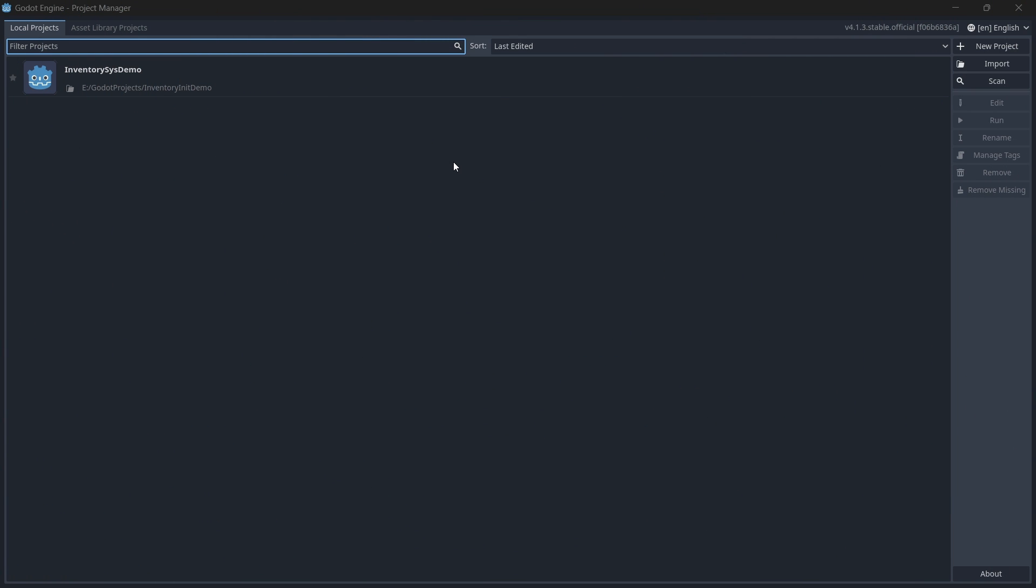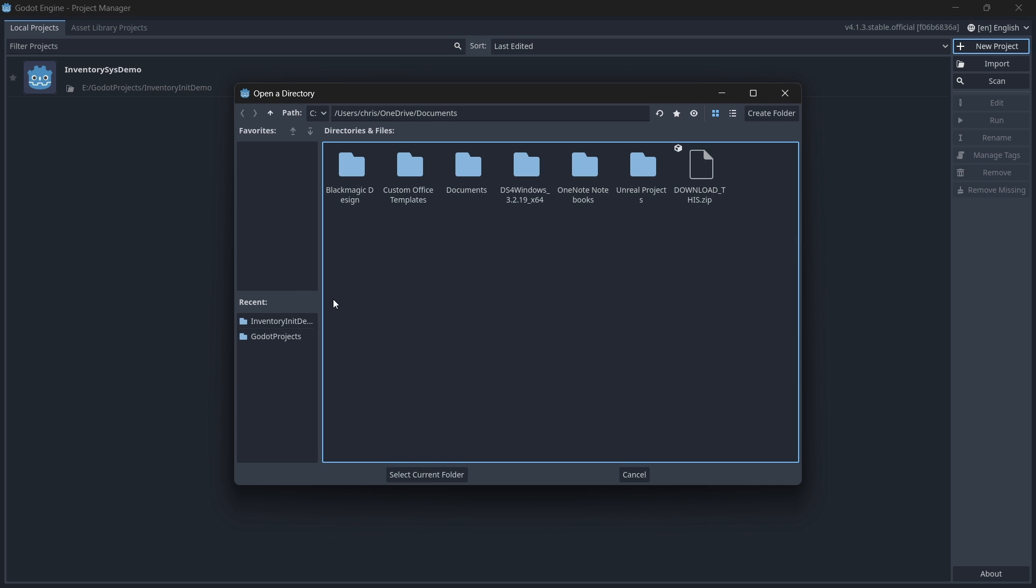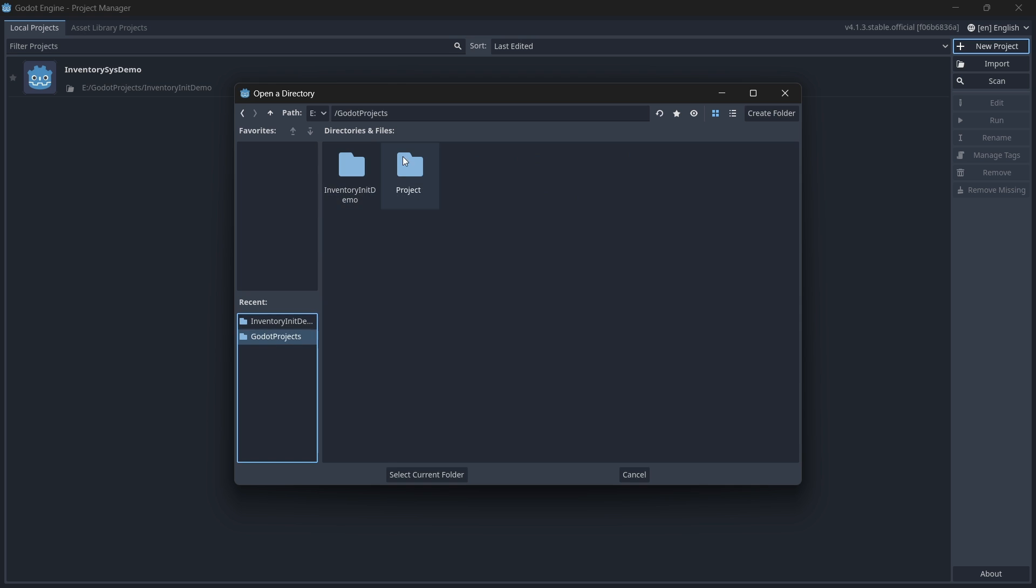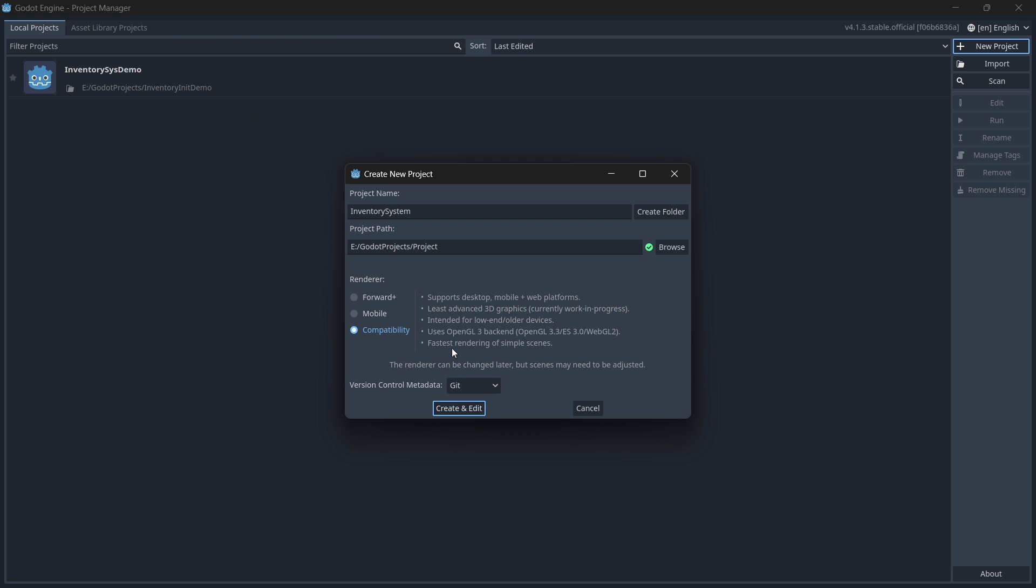Go ahead and open up your Godot editor and let's create a new project. You can also create this inventory system in a pre-existing project if you'd like. I'm just not sure how it will integrate with your game, but because we're not depending on any pre-created functions from another project, it should work. I'm going to call my project inventory system and make sure to save it in a folder where you can easily find it. I once accidentally saved my project in a random temp folder and for the life of me, I could never find it again. You can leave it in compatibility mode and click create and edit.